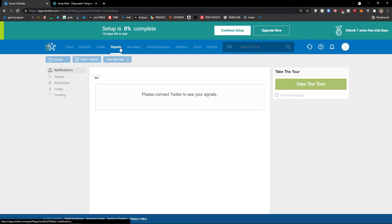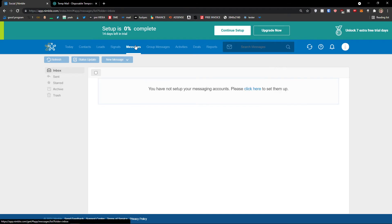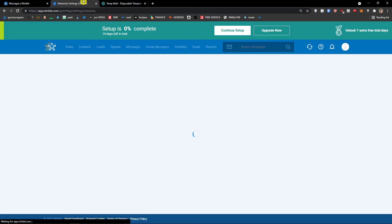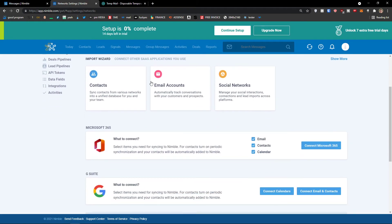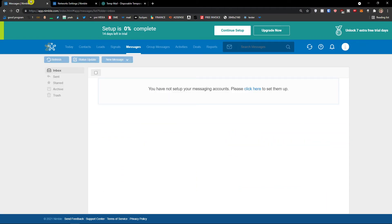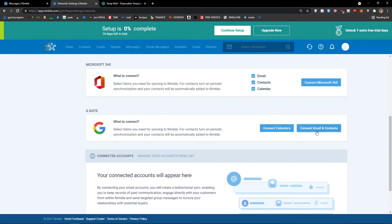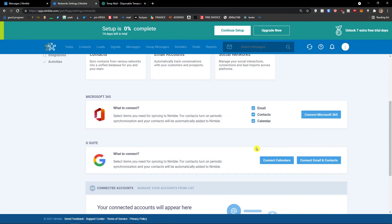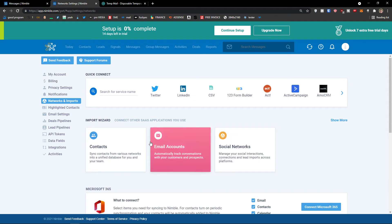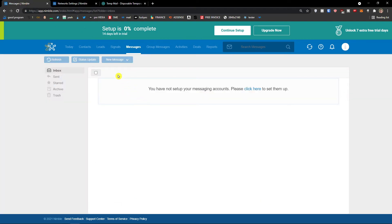The next thing are signals — you need to have Twitter connected for that. For messages, you need to set up your messages and you can connect your calendar and Gmail. I'm not really going to focus on messages and group messages in this video, but if you want me to I could do it. You can connect email and contacts or Microsoft 365, and then you'll be able to message people.